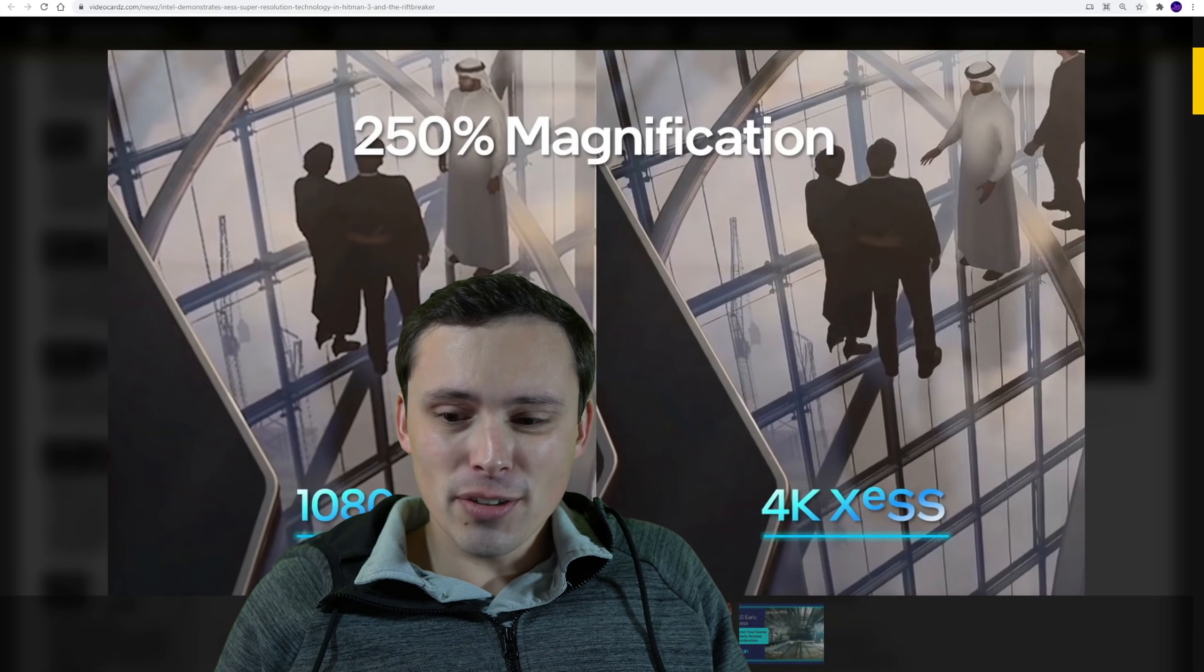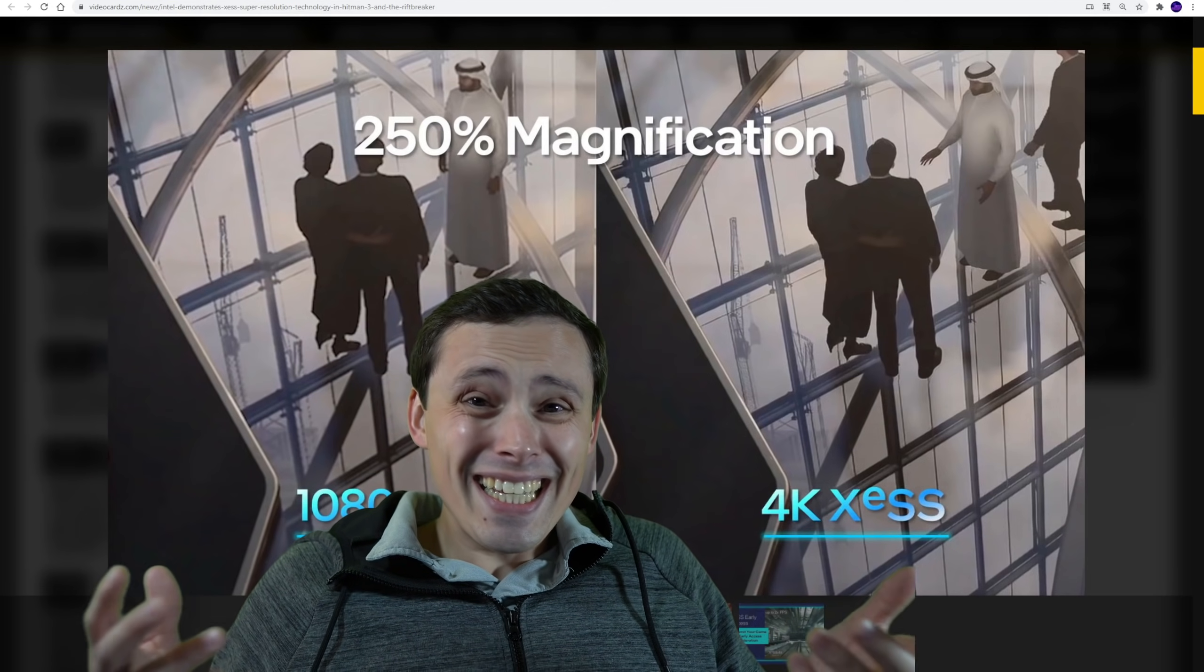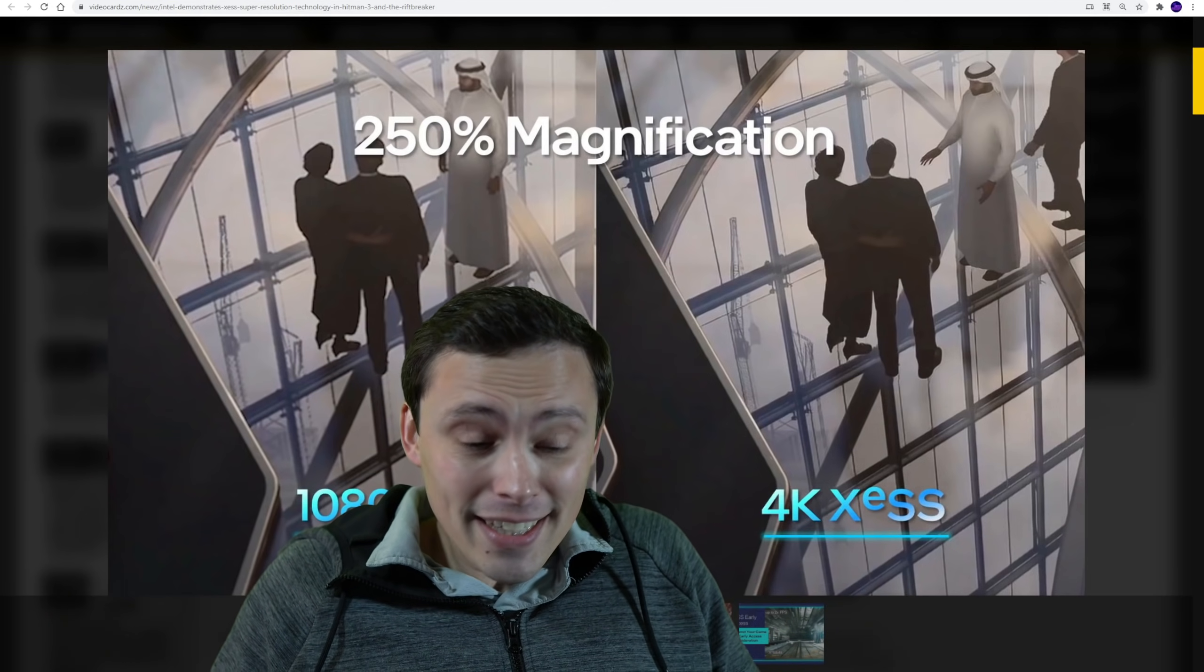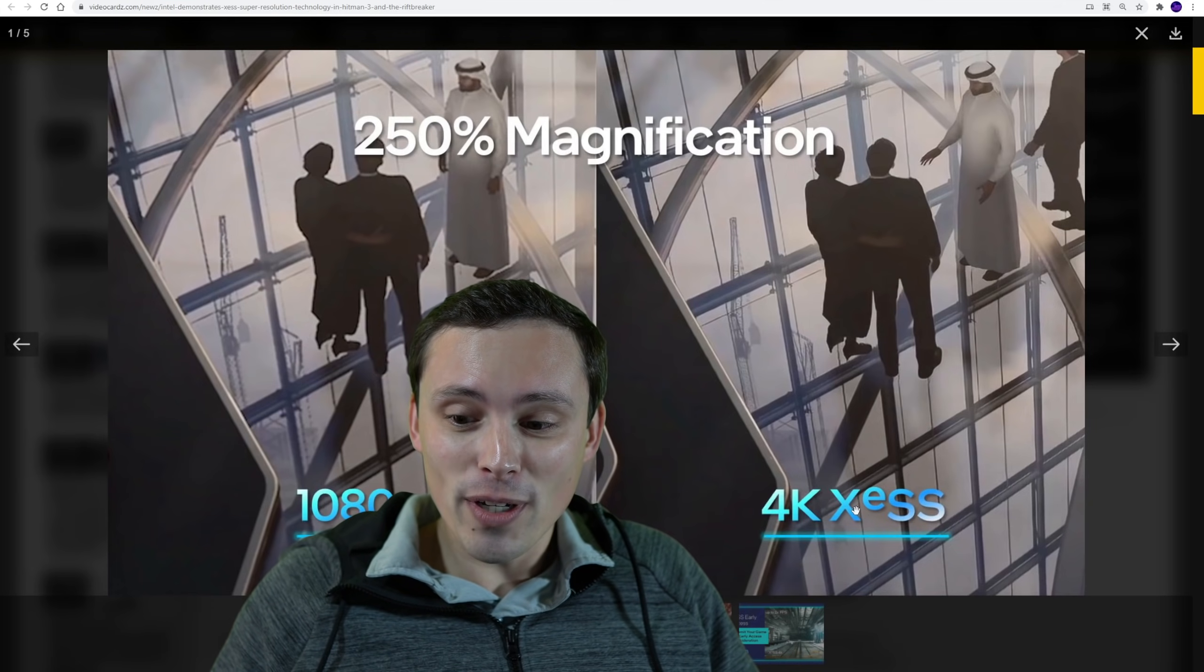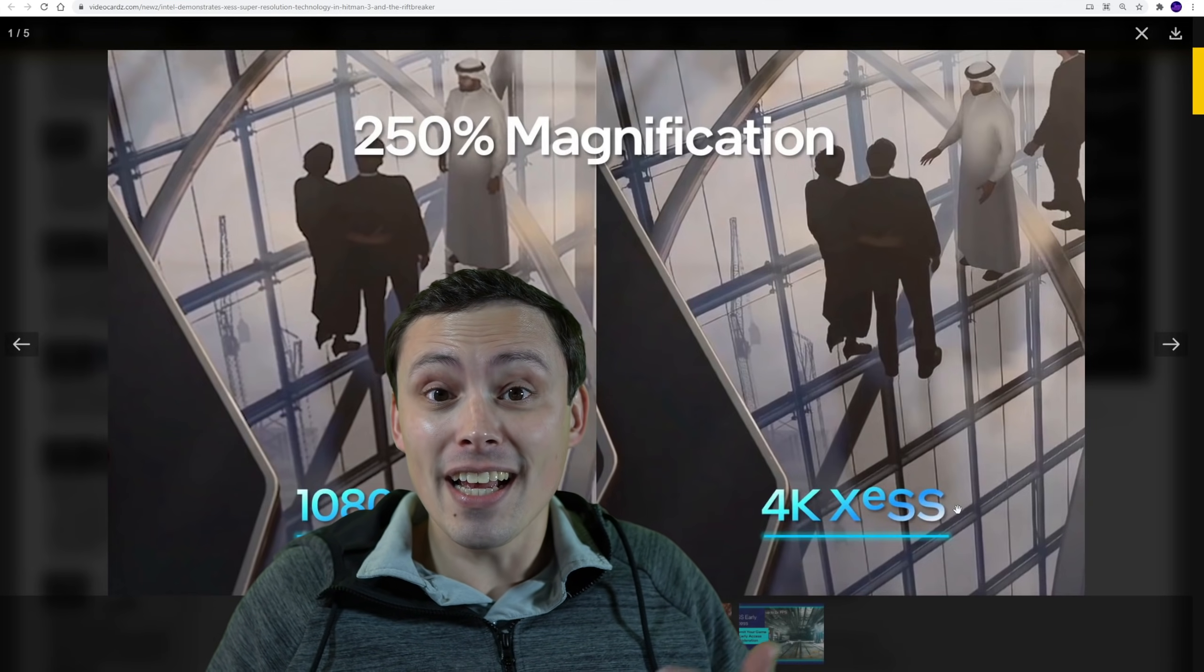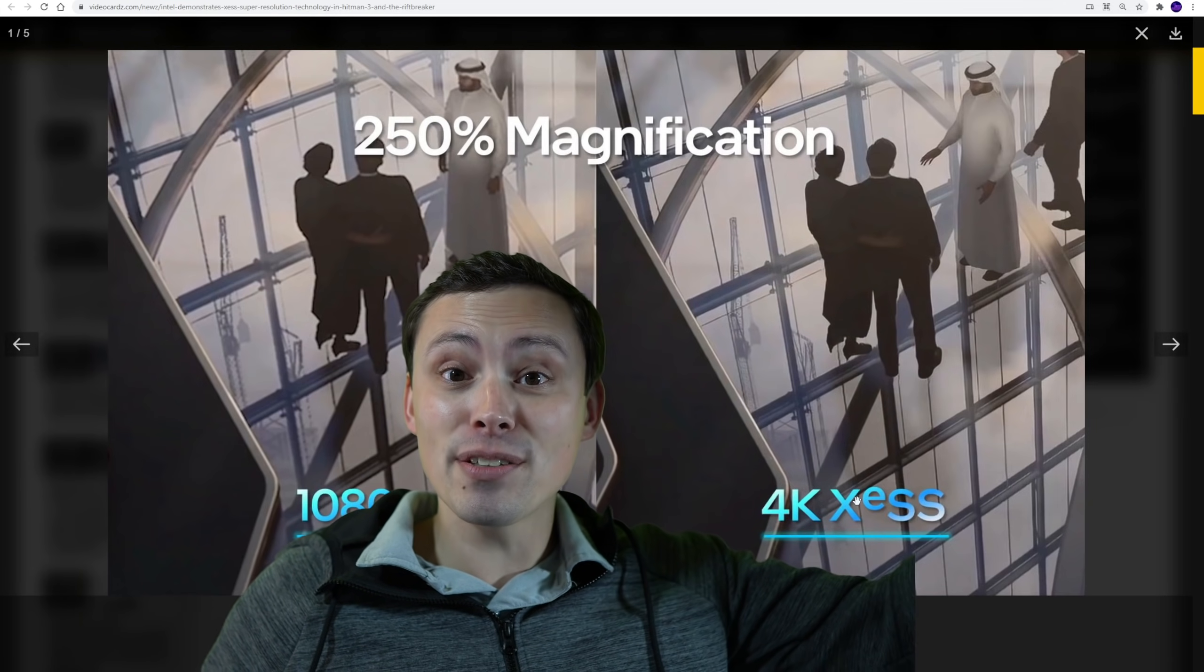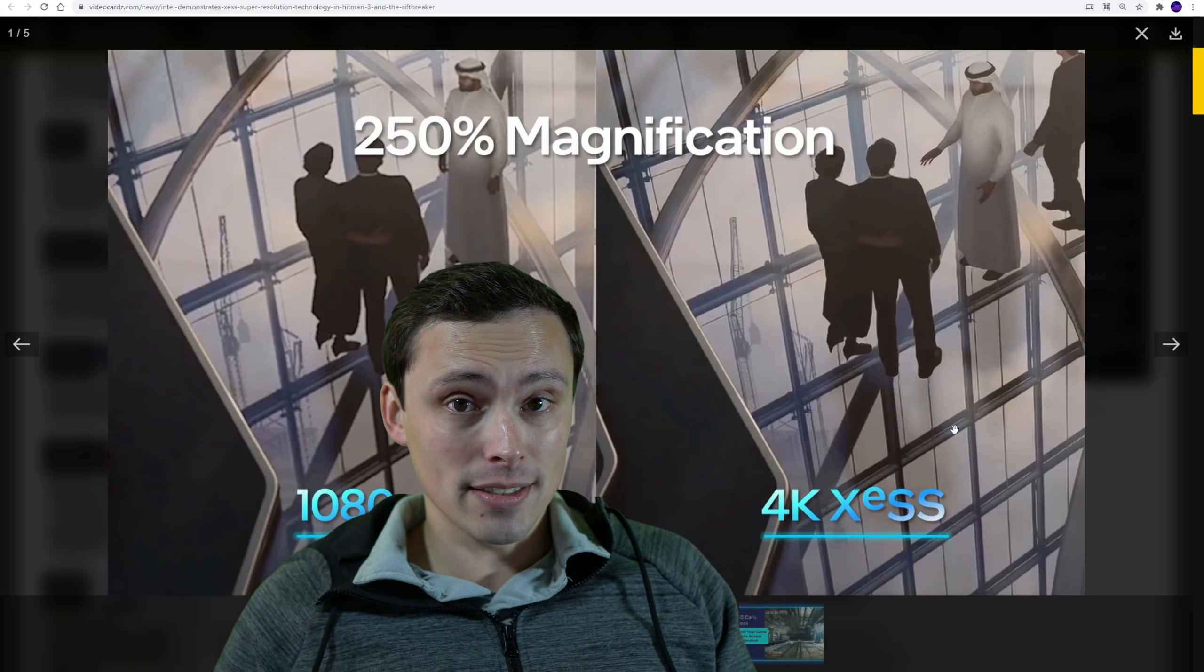But XeSS, or I'm probably pronouncing that wrong. Is it XeS? Is that how you're supposed to pronounce that? If you're going to spell it like this, why don't we call it XS? We've got XS frame rates because that's what this does.